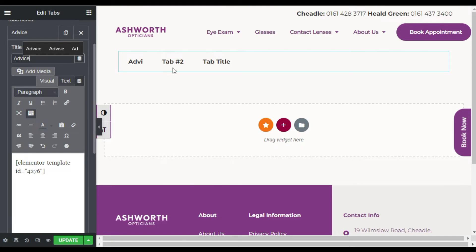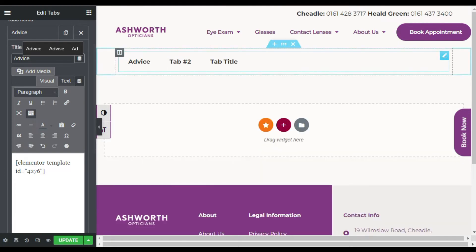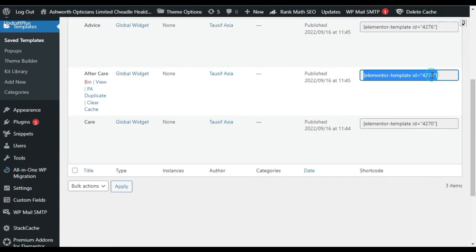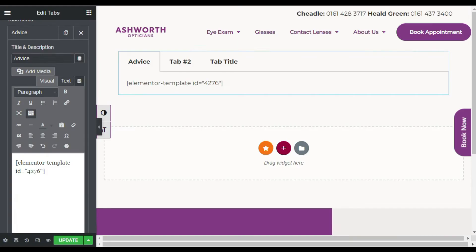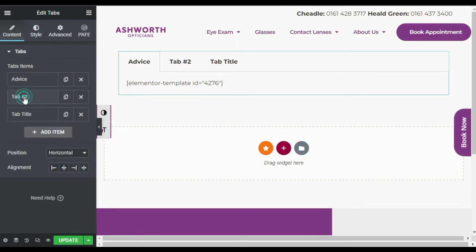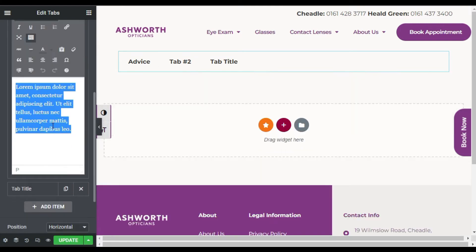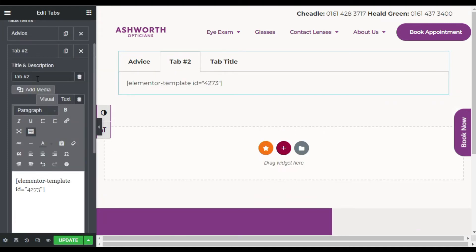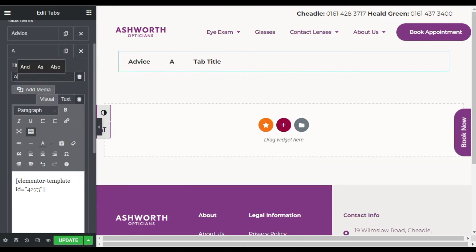For the second tab, I will add the Aftercare posts — copy that shortcode, go back to the editor, select the second tab, and paste the shortcode. Name this tab 'Aftercare'.